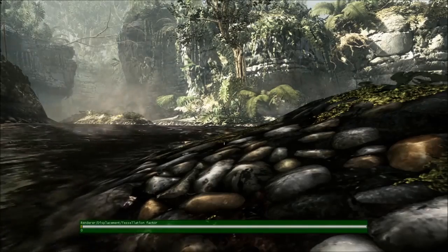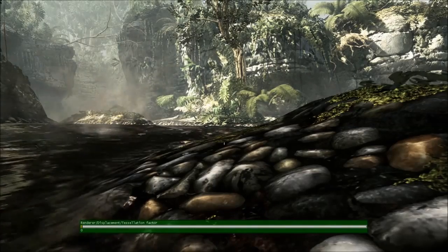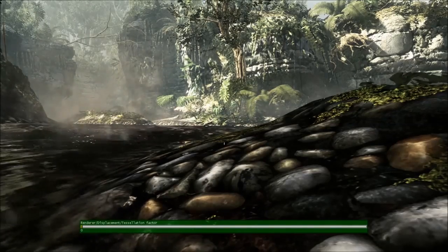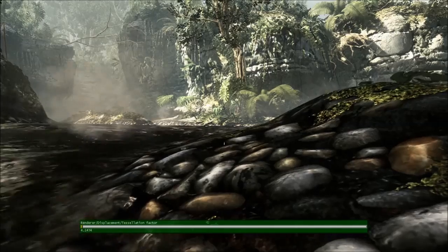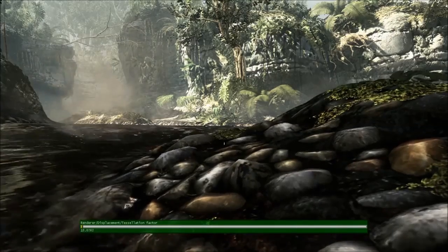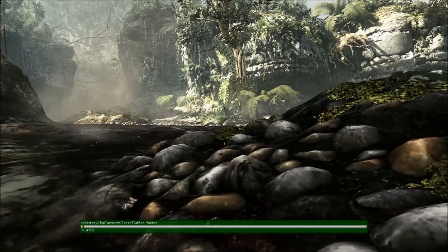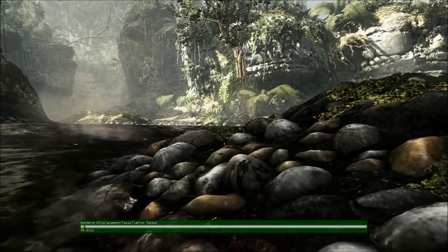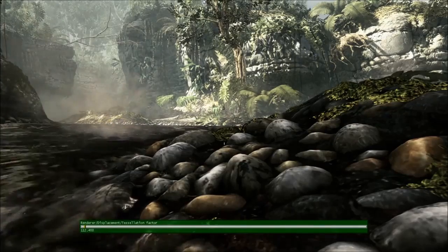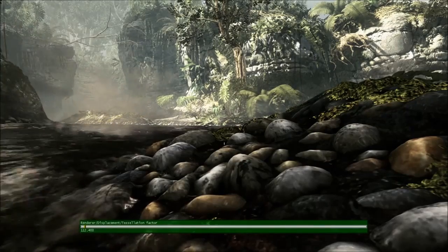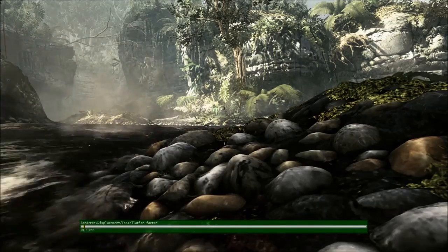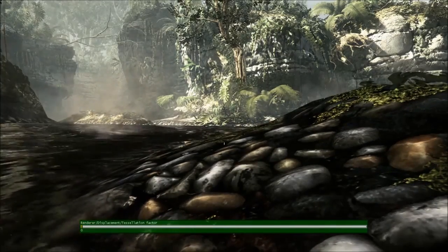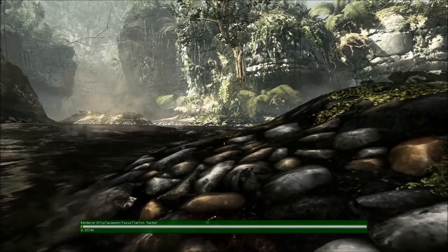So with displacement maps off, you can see that the rocks on the riverbed are basically flat. However, as we slowly turn on displacement maps, you can see real geometry — the rocks, the nooks, the crags actually grow. This is a significant increase in geometric fidelity that is happening in real-time in our new engine.